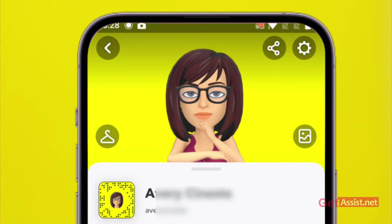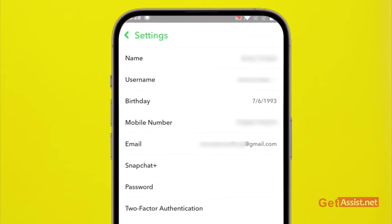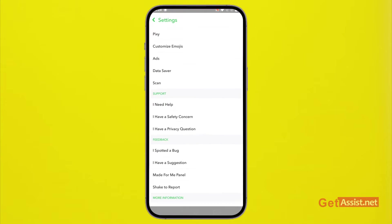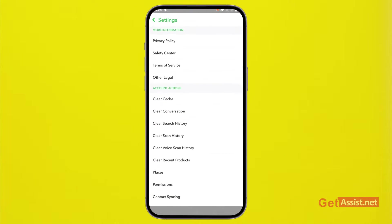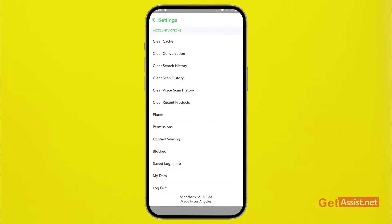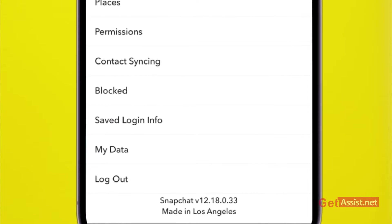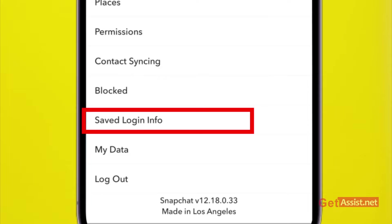From here you need to go to settings. For that, tap the settings icon given in the top right corner. Now you need to scroll to the bottom till you find this option that says saved login info. Just below the blocked option you will see this option, press that.